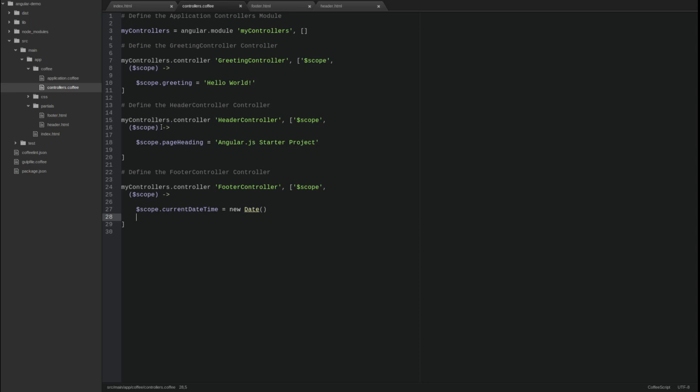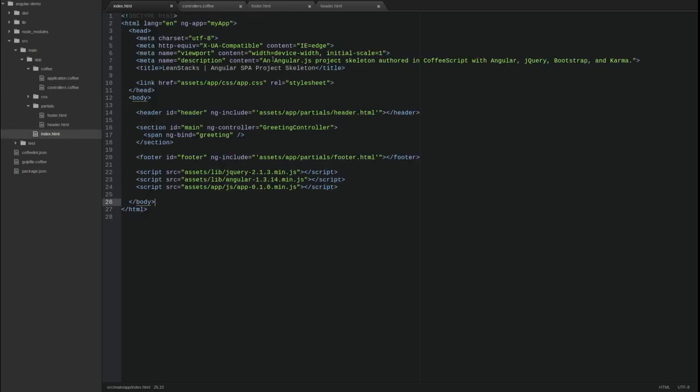Now that we have the controllers, we need to bind them to our HTML. Go back to the index page and use the ngControllerDirective attribute to bind these controllers to the header and footer tags respectively.